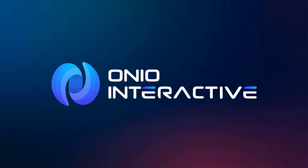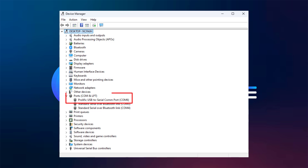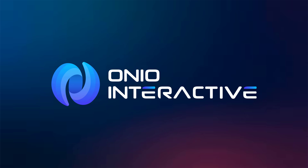Start by connecting your adapter to your computer, and open Device Manager to confirm that it has been recognized. If it shows up correctly, proceed to wire the RS-485 side of the adapter to your device, making sure that pin A is connected to A and pin B is connected to B. Once the connection is in place, our first step will be to identify the slave address of the device.